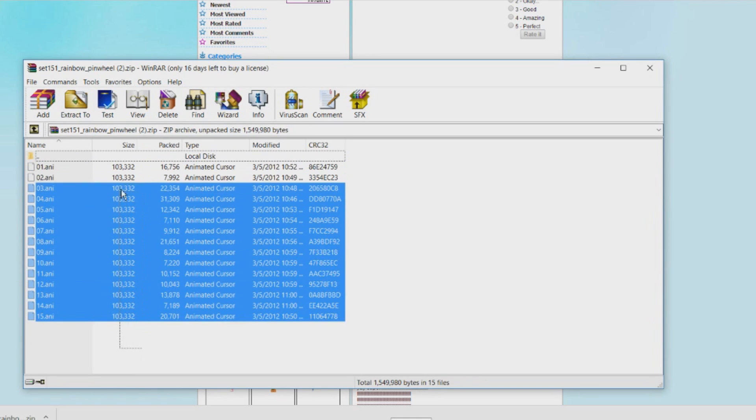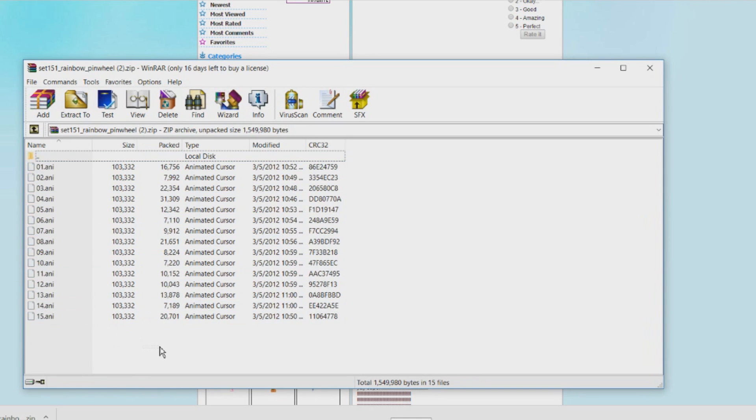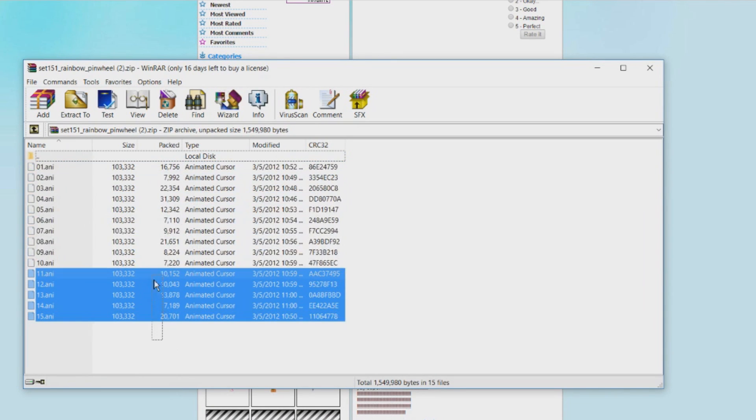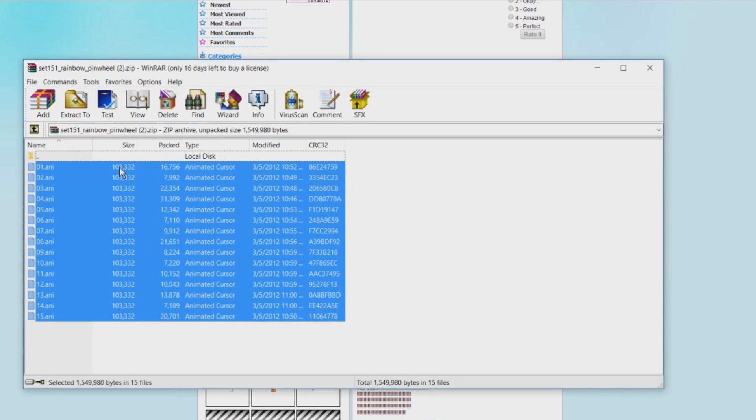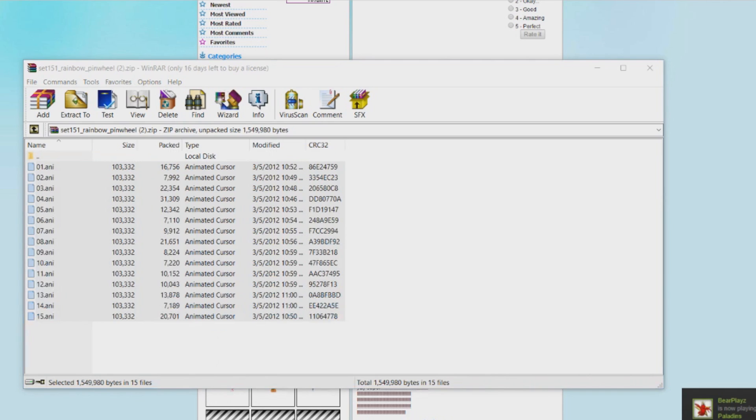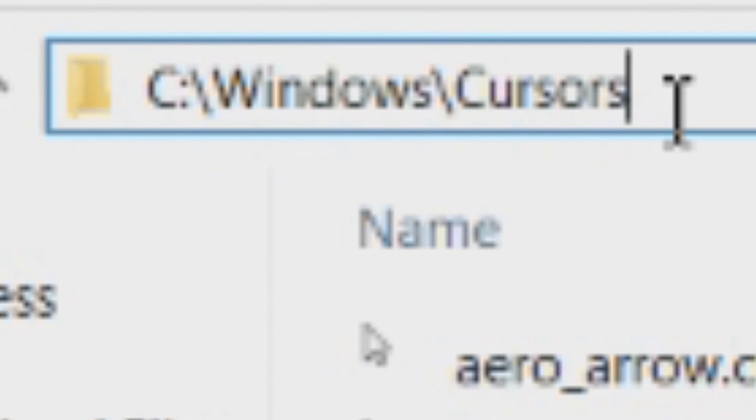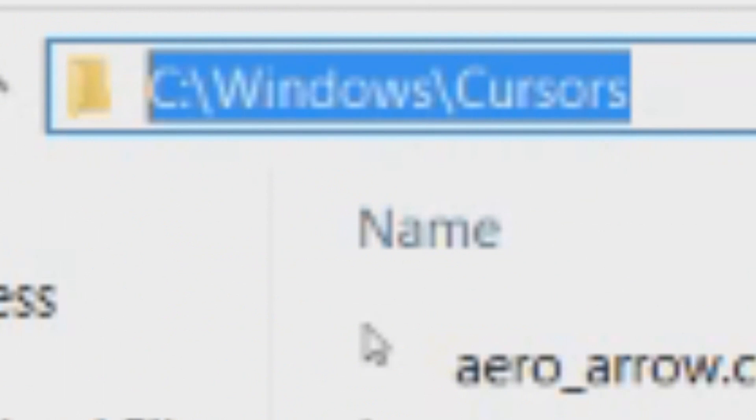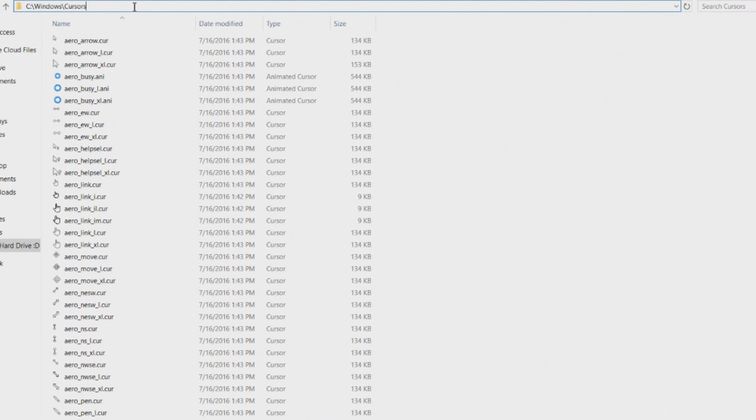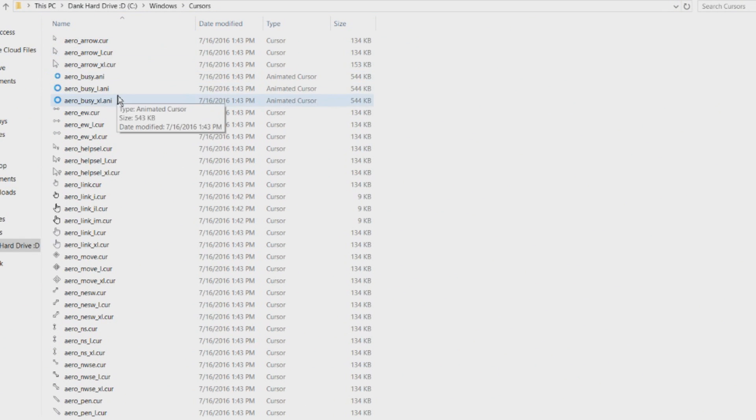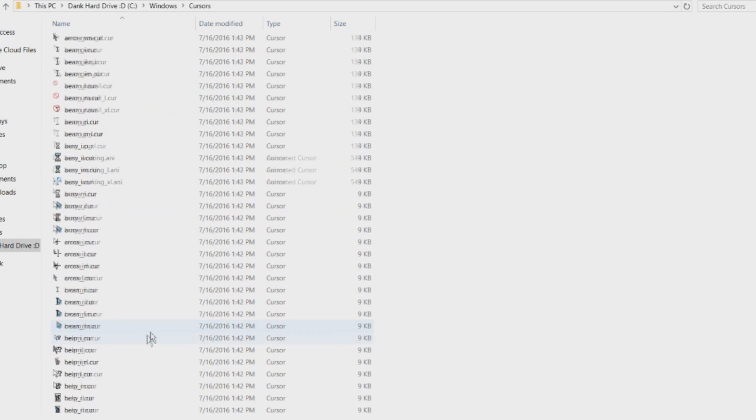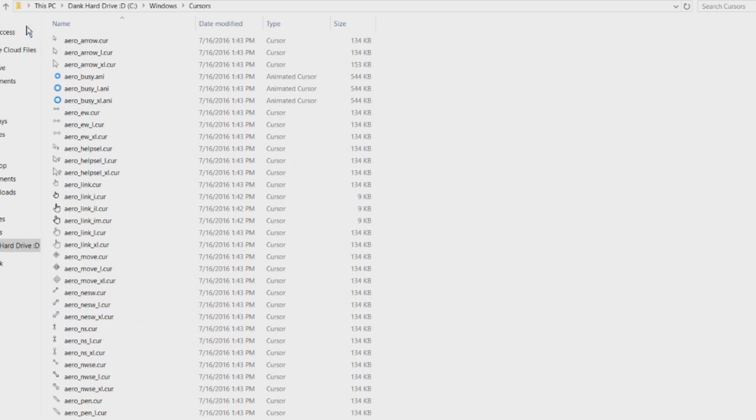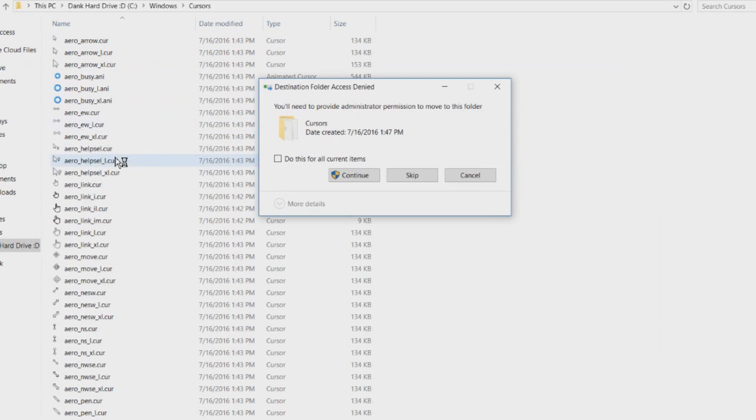And so as you see here there are a lot of ANI files and they're basically animated cursors. So you just want to copy these, control C, and then you just want to go to C: colon, whatever, and it'll be in the description again. Just go to Windows and then cursors and then you're right here. So you're in this folder where all these cursors are and all you want to do is just paste them.